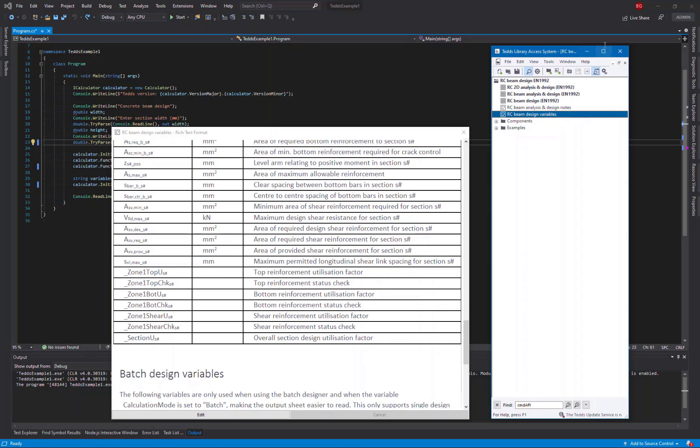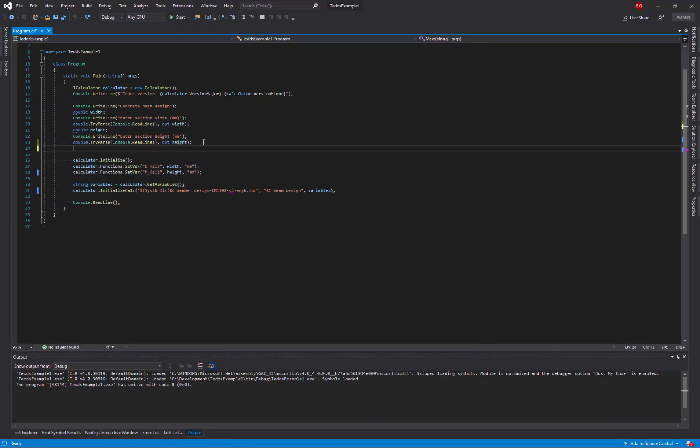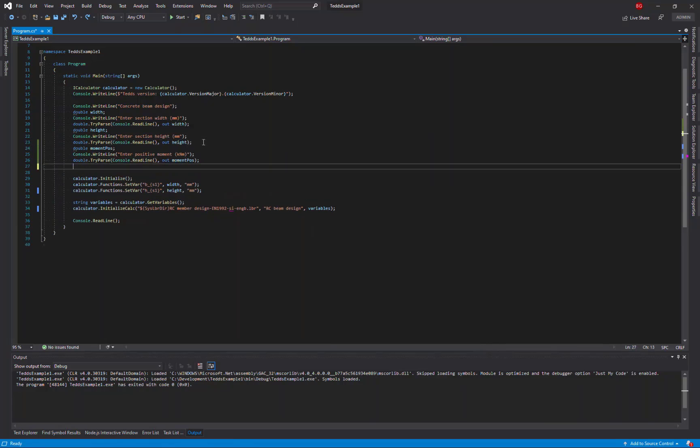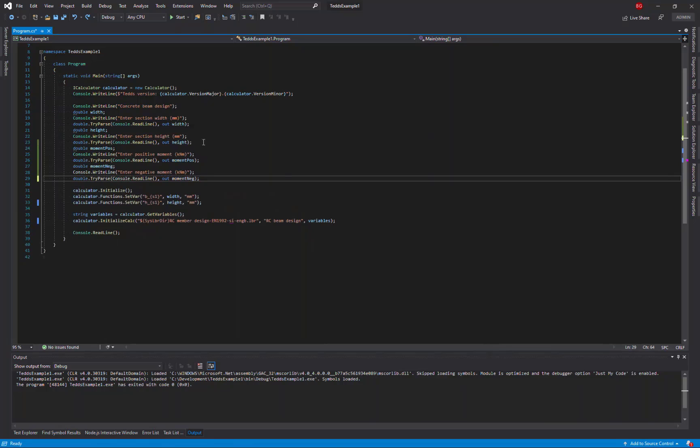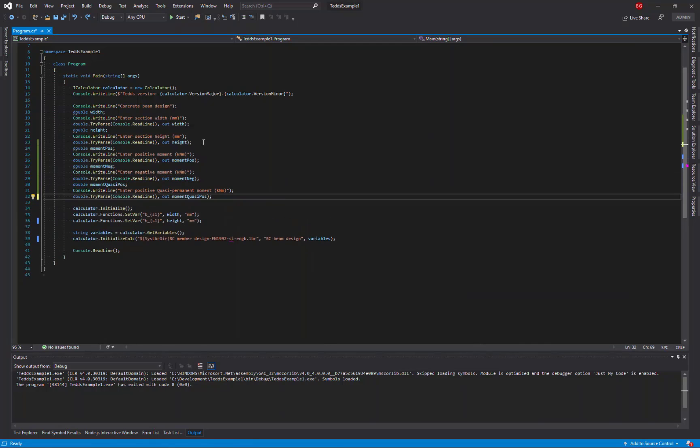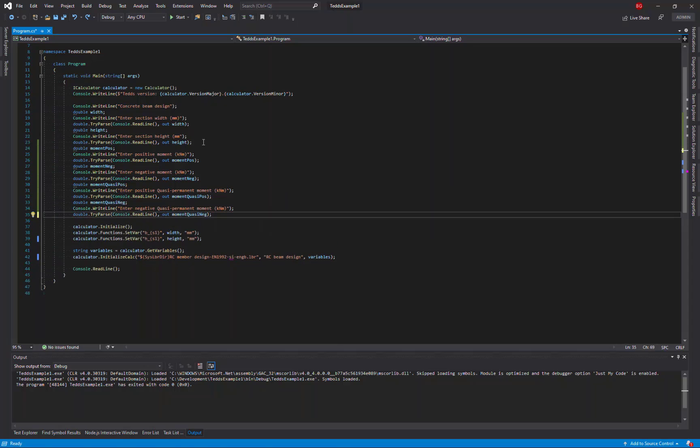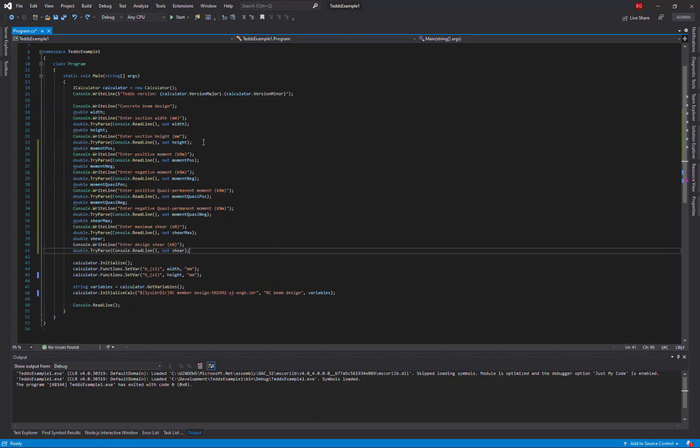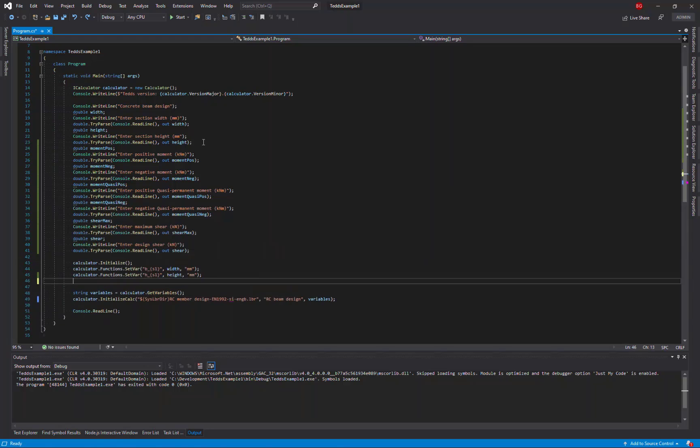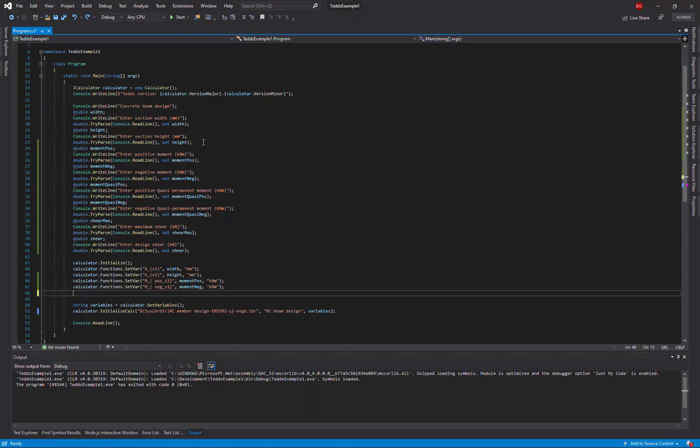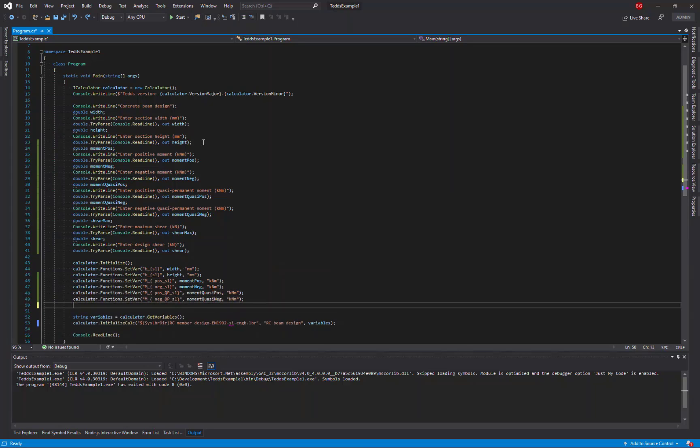So let's start by extending our code so that we read in the positive moment, the negative moment, the positive quasi permanent moment, the negative quasi permanent moment, the maximum shear, and the design shear force. For each of those inputs, I'll then assign the variable using the API set var method for all the information I want to define for the design.